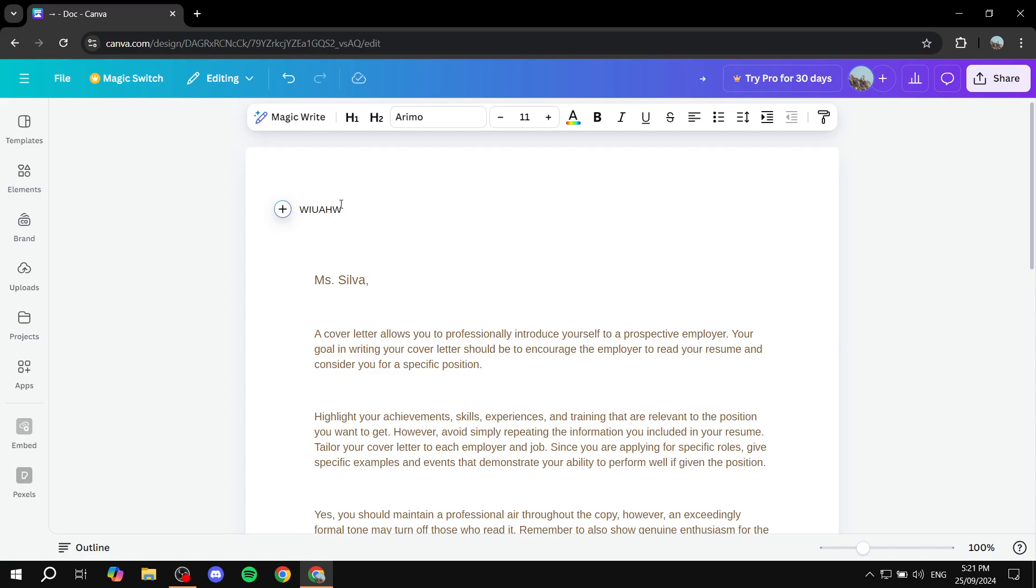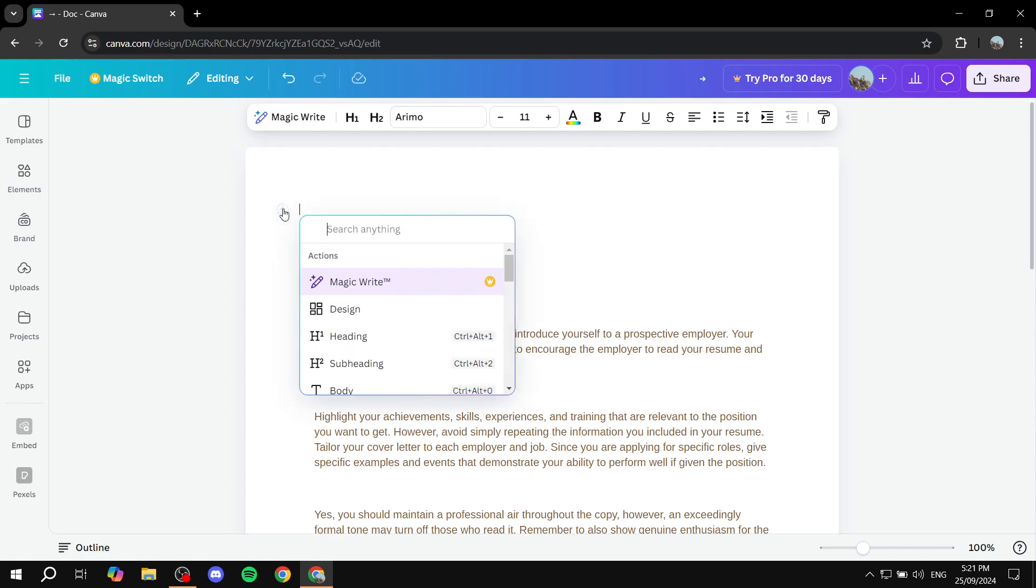So what we want is actually the plus icon right next to it. So just go ahead and click on the plus icon.